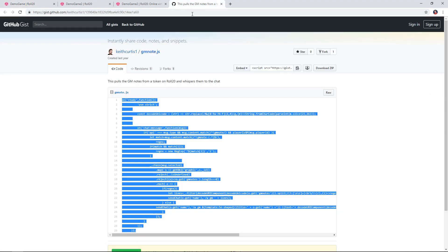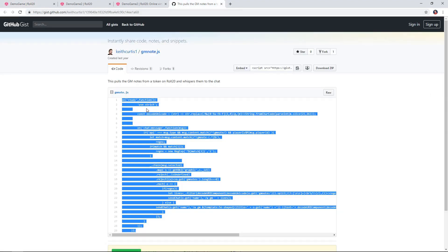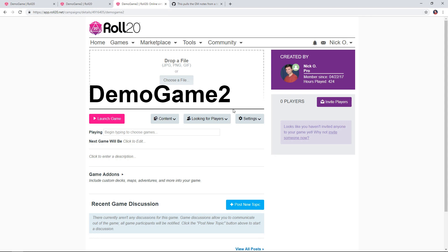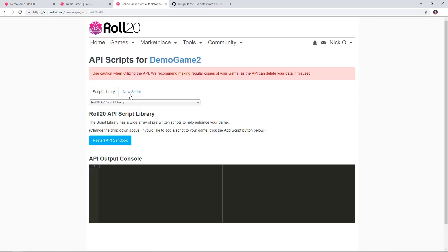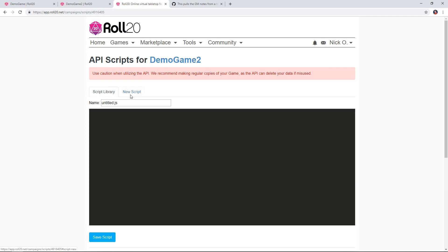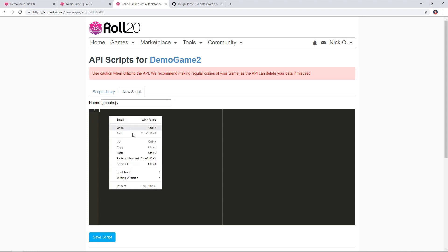Basically what you're going to do is go out here, copy all this code, and then go into your game's settings, API scripts, say new script, call that script GM Note, and paste this in.